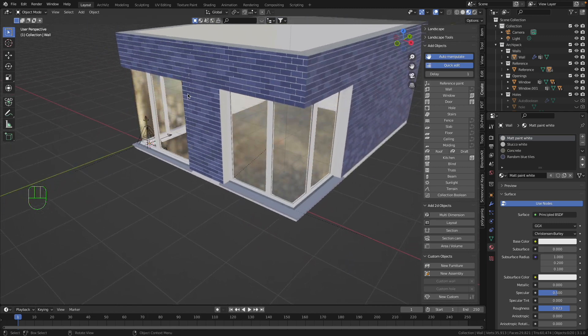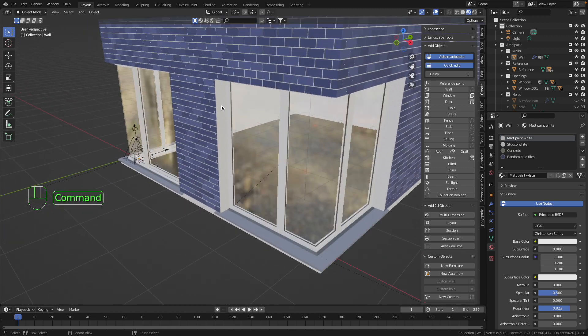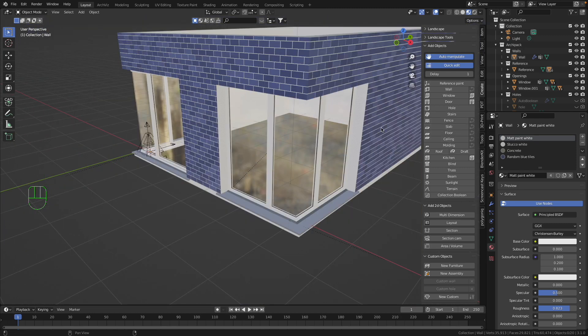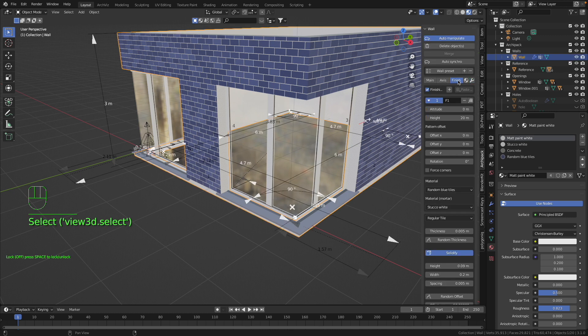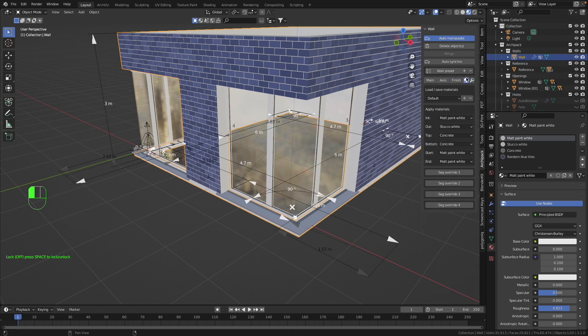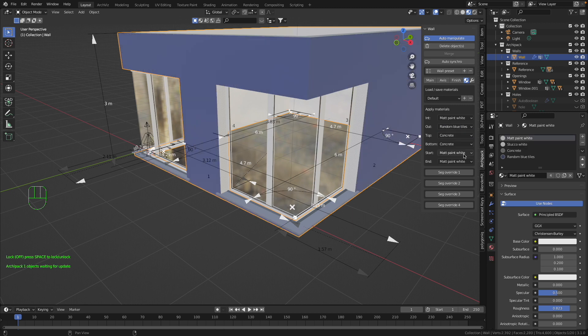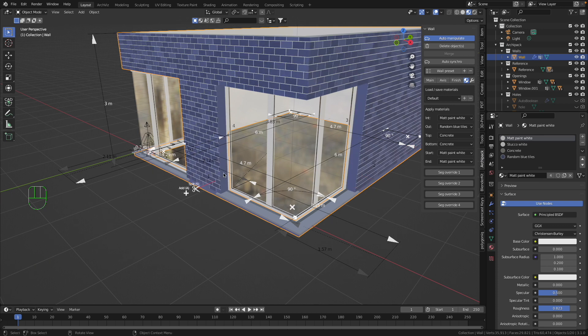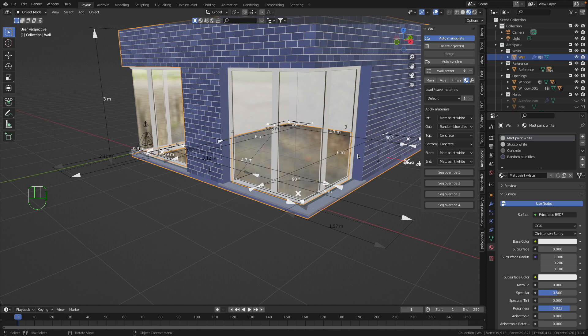But still I have here white color I don't like to have. So that's why I press Select the Wall and go to Finish and go to Materials here, and I make here Out, I press Random Blue Tiles. So the whole wall get this material and you have no white color on the outside.